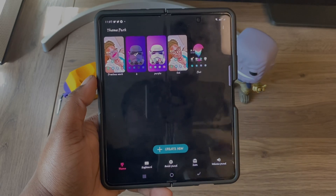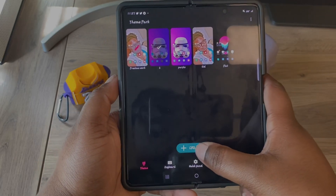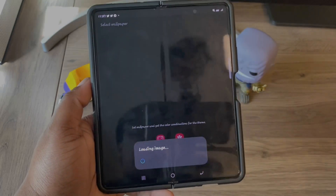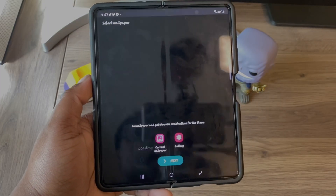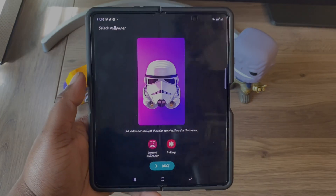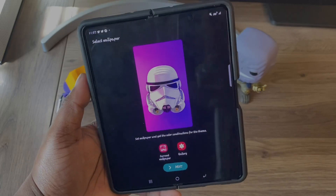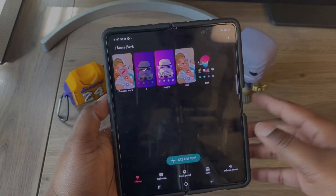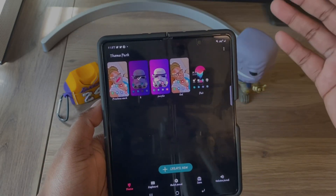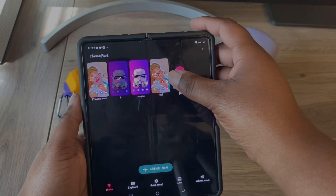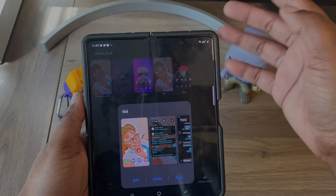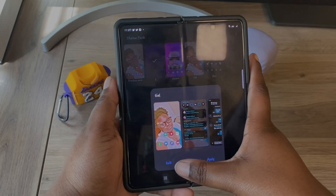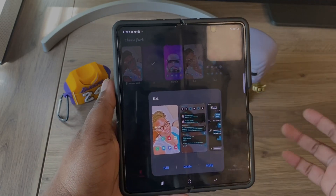Once you're in Theme Park, go to Create New. The only reason I didn't go through that step is because I already have themes set up, but it's the exact same steps and the exact same setup. So I'm going to go to Edit.